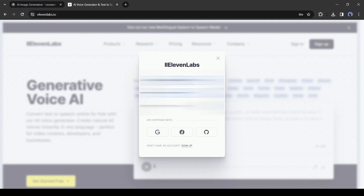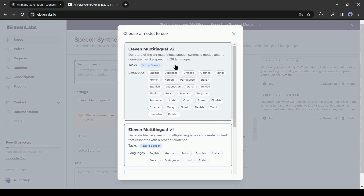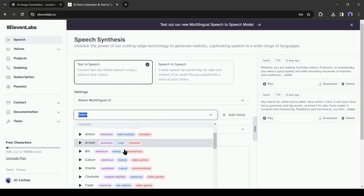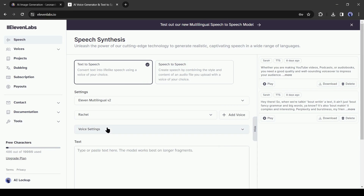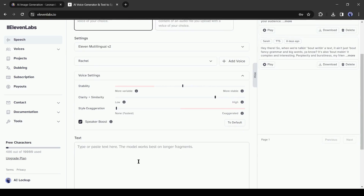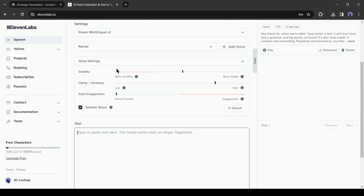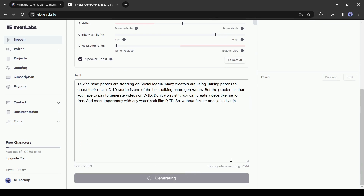After coming to the ElevenLabs homepage, log into your account or create a new account with your Google or email account. After successfully creating the account, your interface will look like this. Now select a voice actor from here, then adjust the voice settings. Next, enter the script in the text box. After all is set, hit the generate button.